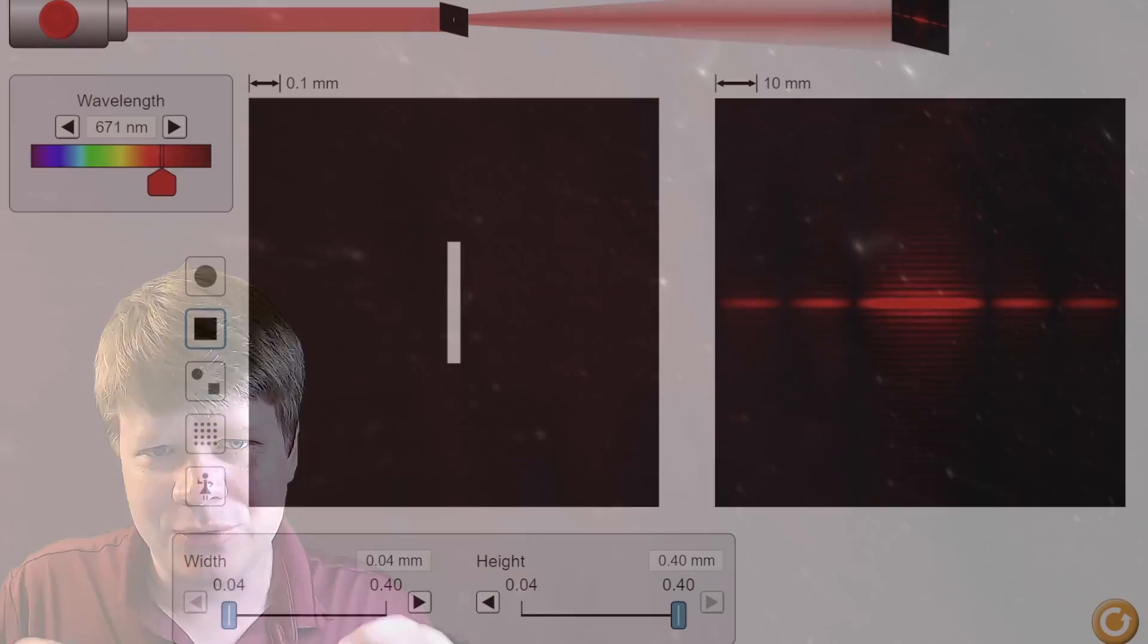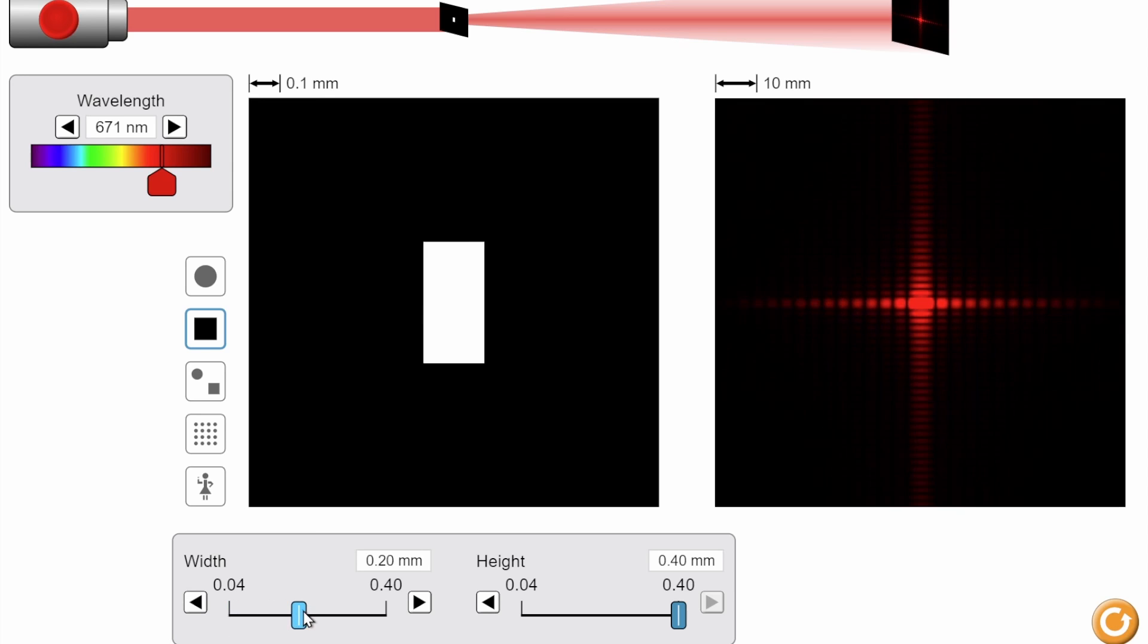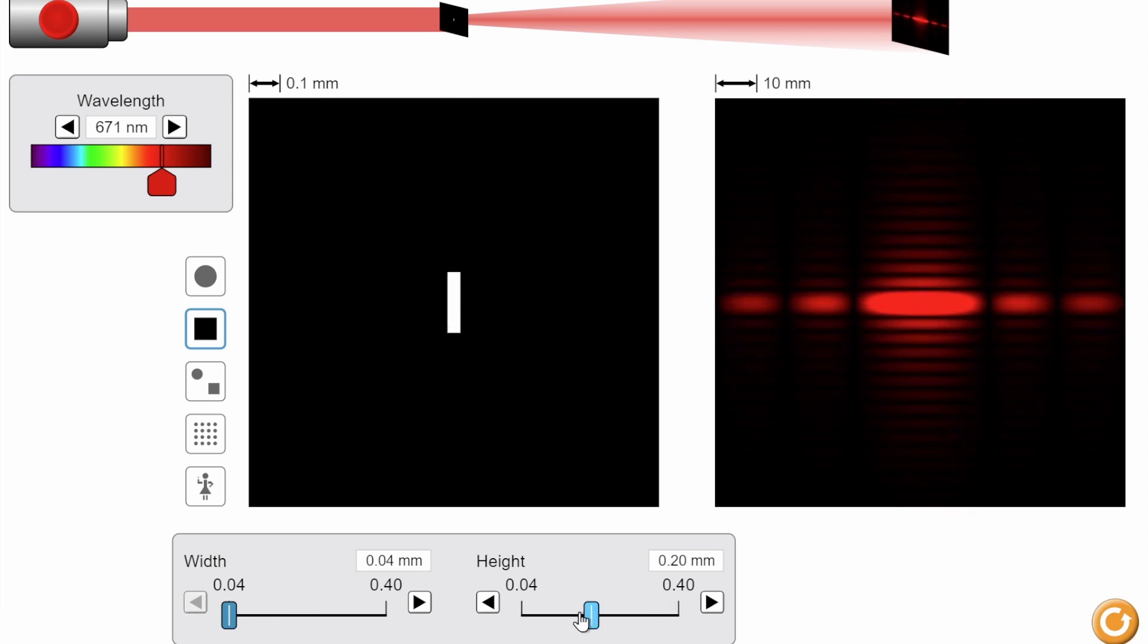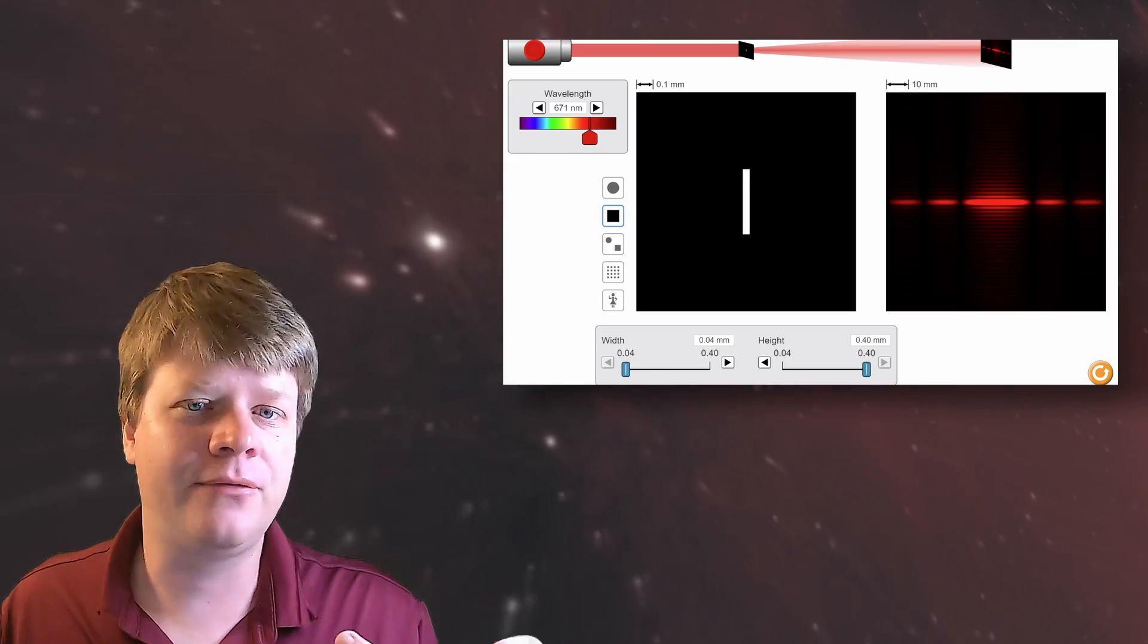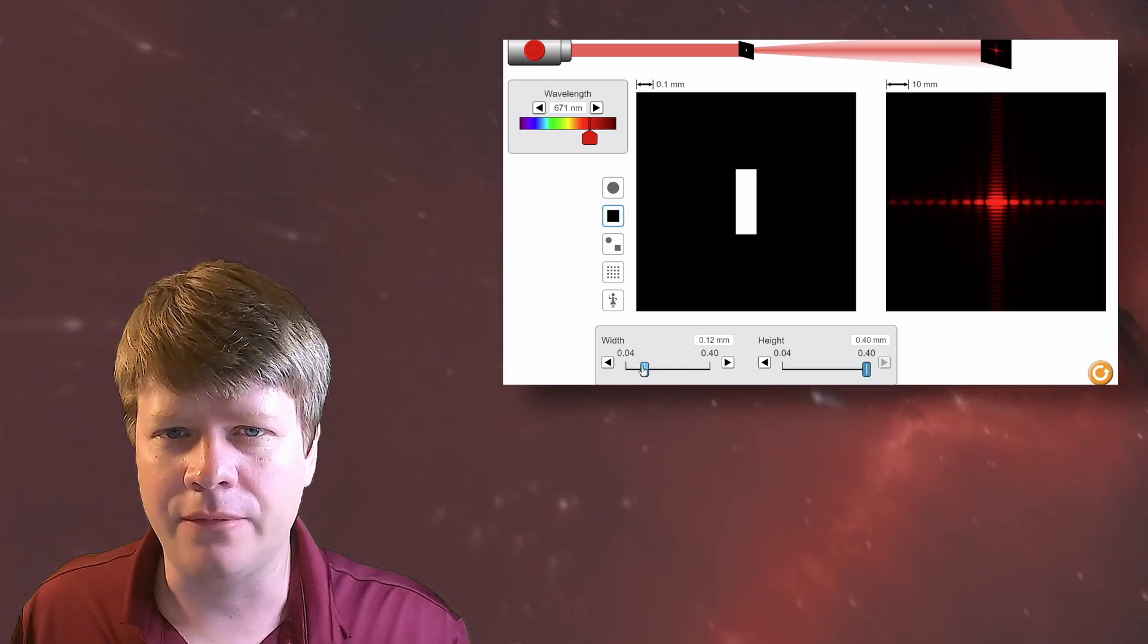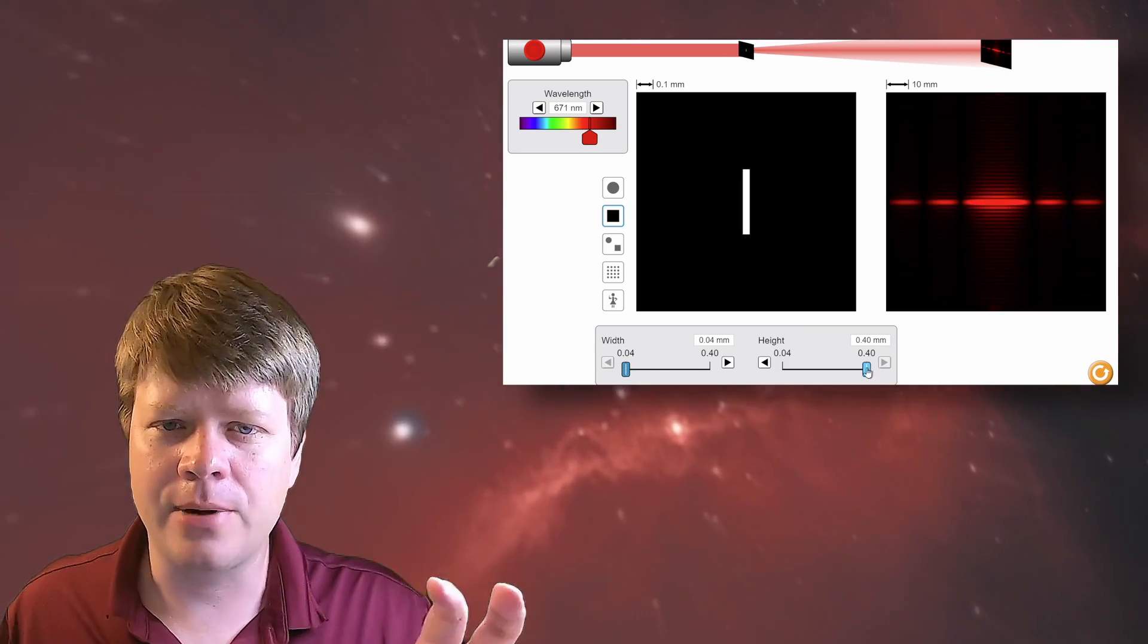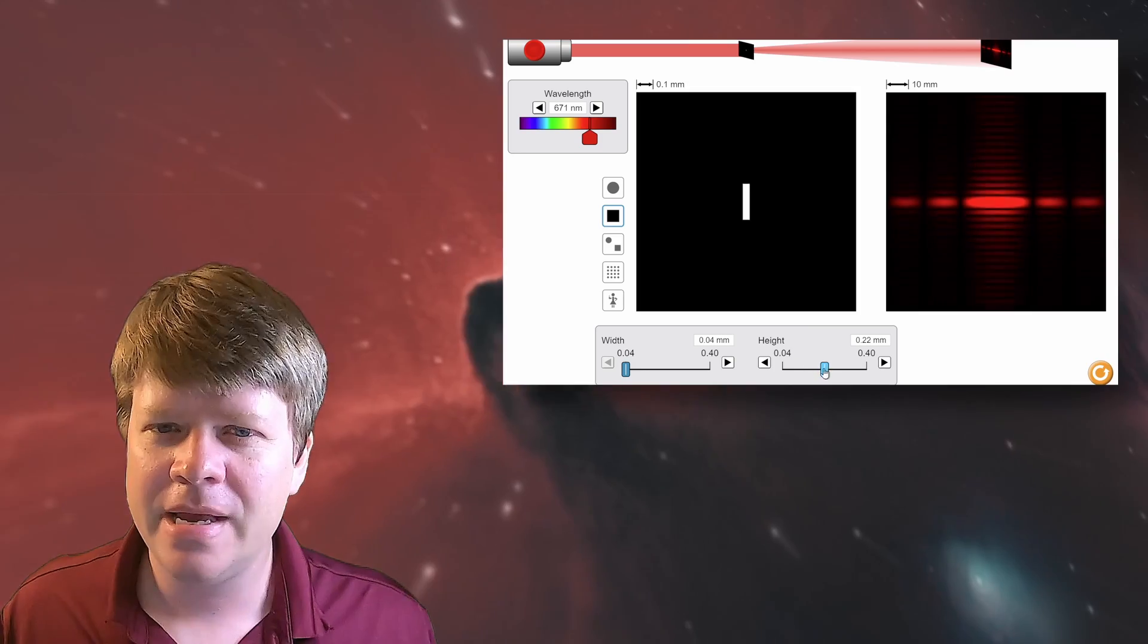Instead of a straight line obstruction like the string is to the laser, the opening of my telescope is a circular obstruction to light coming in from space. It creates diffraction. The diffraction from your telescope limits what you can resolve. It puts a theoretical and practical limit on how sharp your images can be.